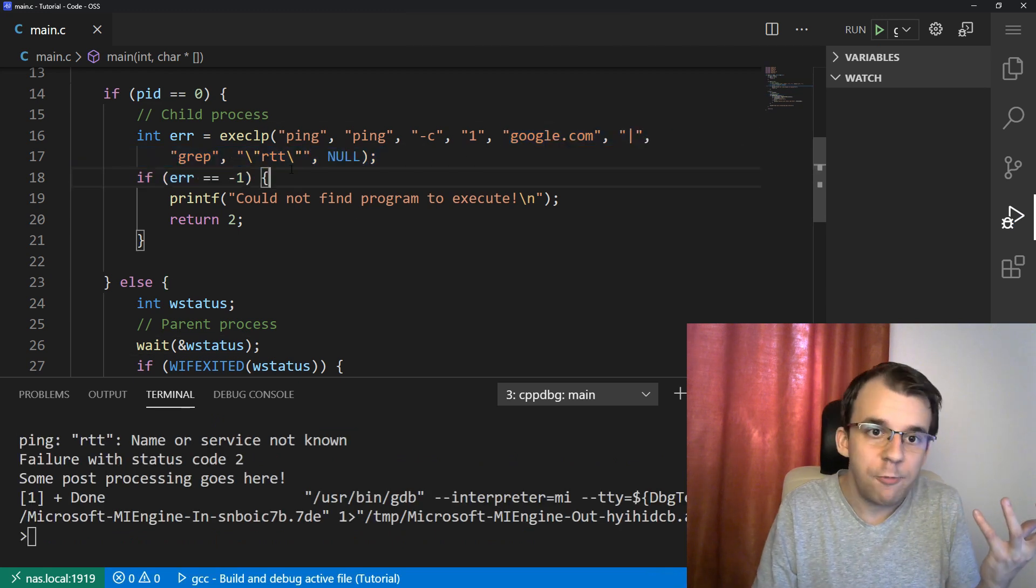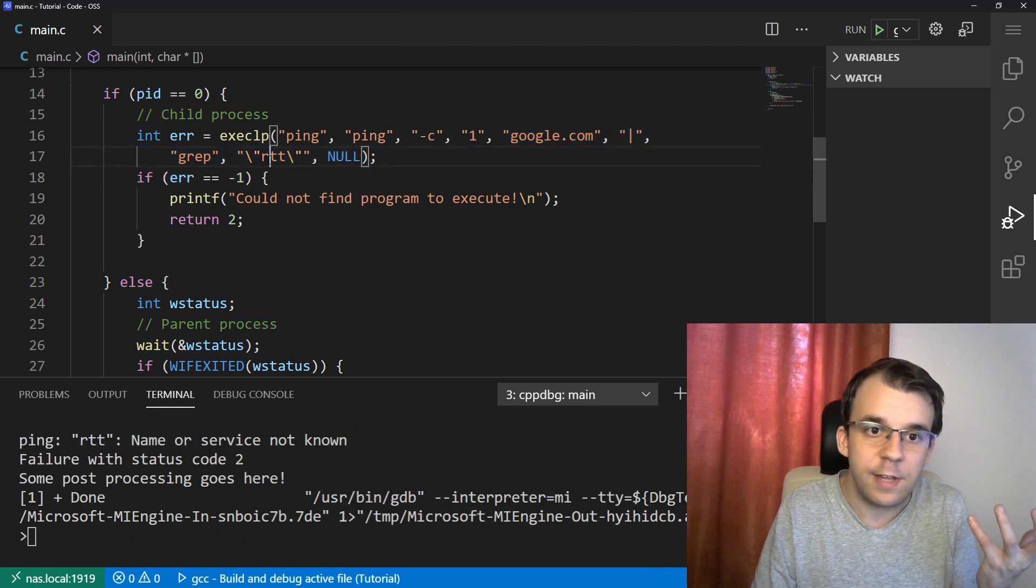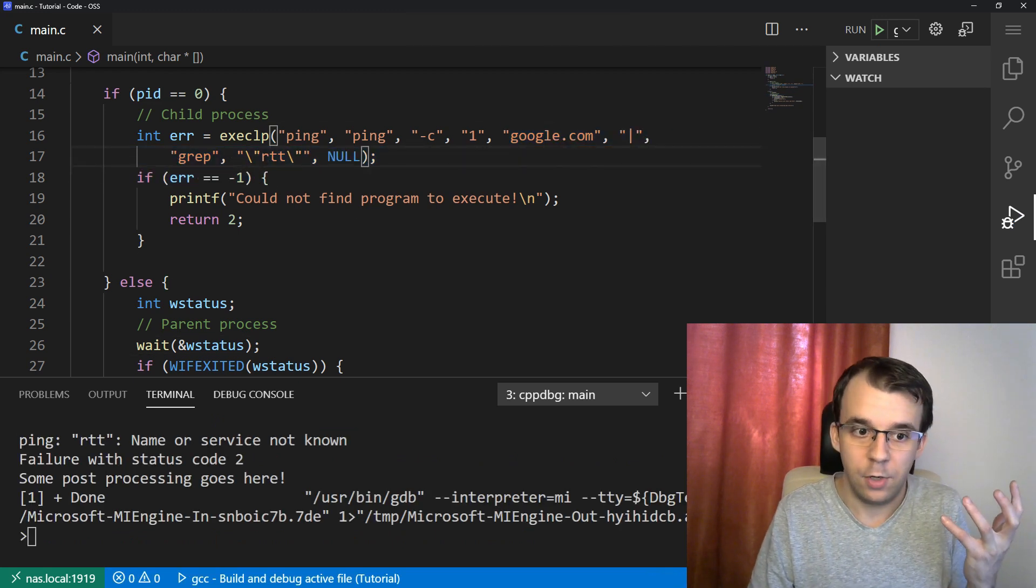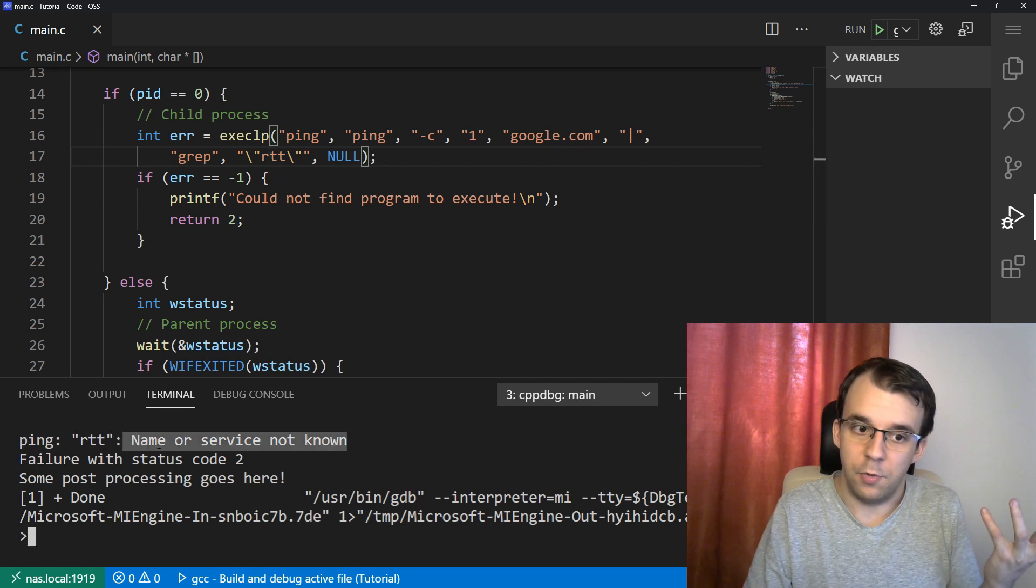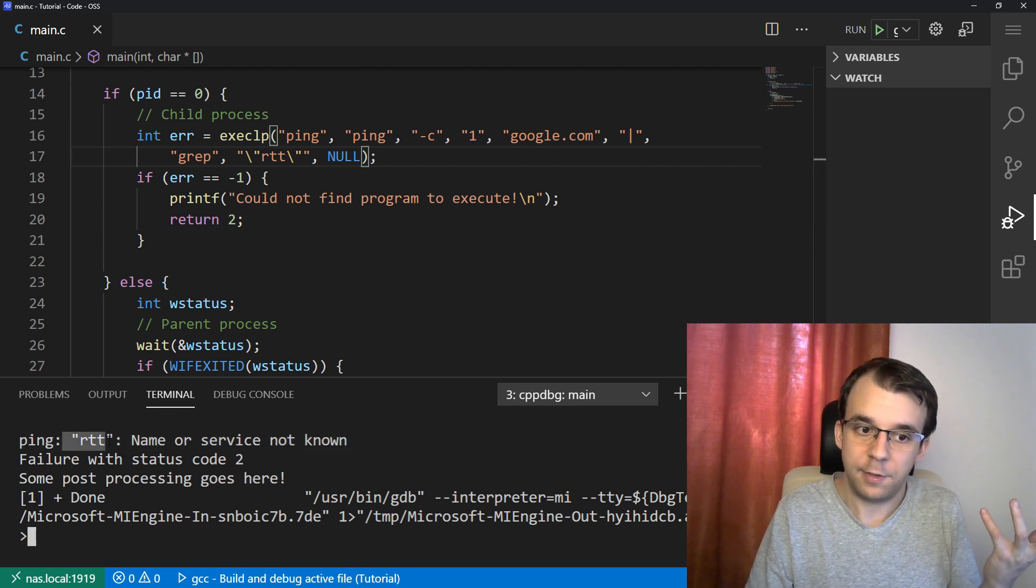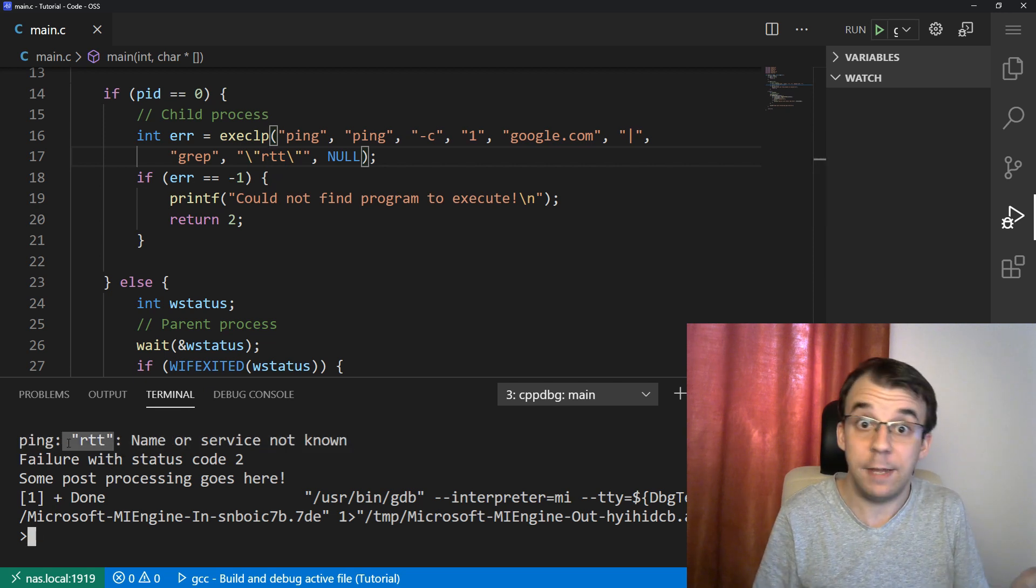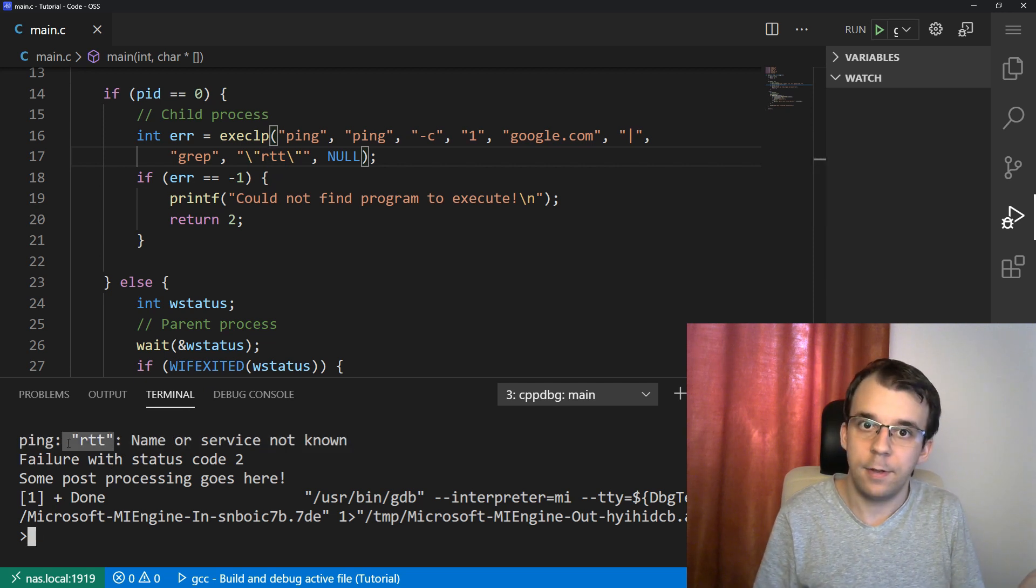So of course it executes the program and it takes in these parameters inside ping and ping says, you gave me RTT. What does that even mean? So it just goes name or service not known for this RTT thing that we gave it.